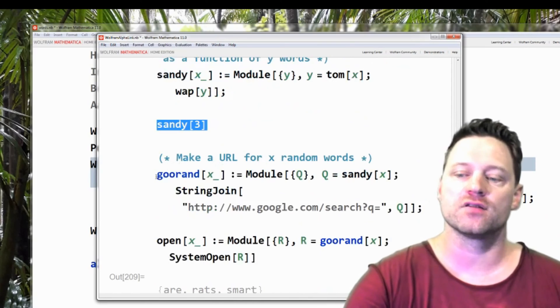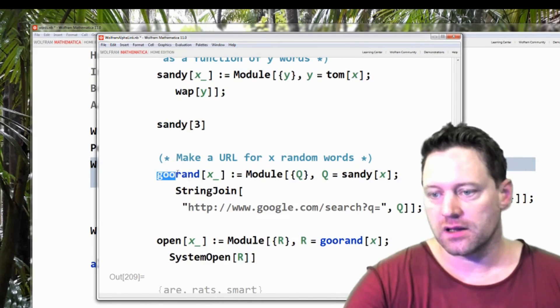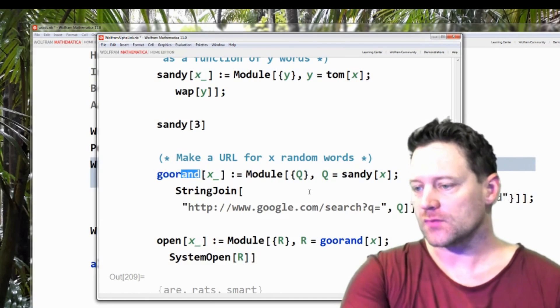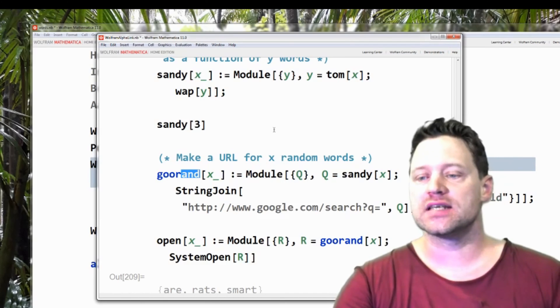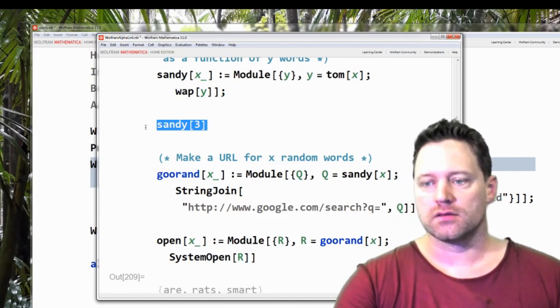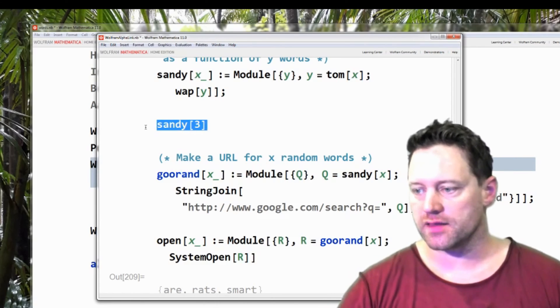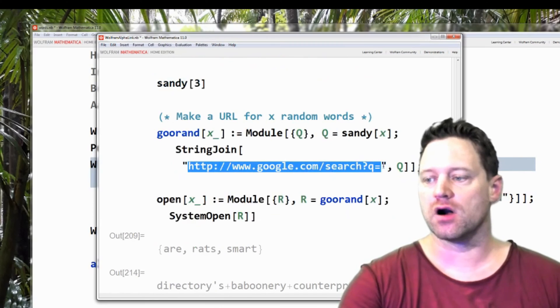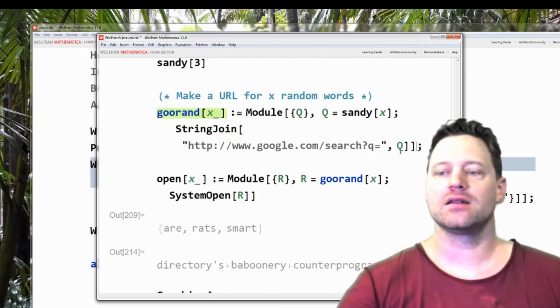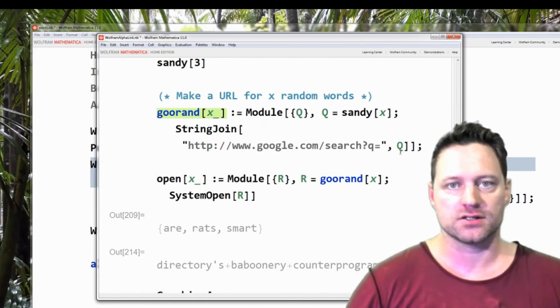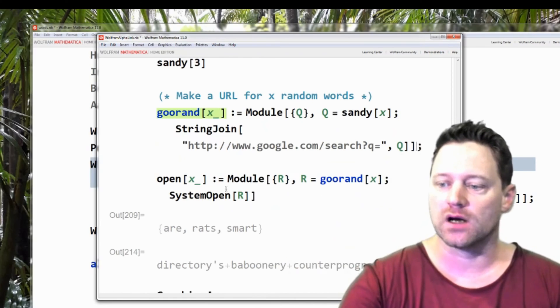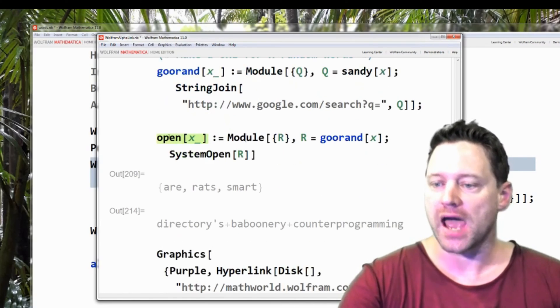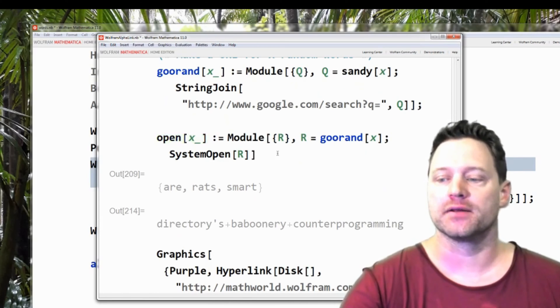Next I've called this one goo rand for Google and rand for random. Now what it's going to do is say q is equal to the random string that we generate and then we're going to attach that to this URL right here. And then this is going to generate a website with a random search in it. And then finally this last one is going to actually open up that website that's generated.